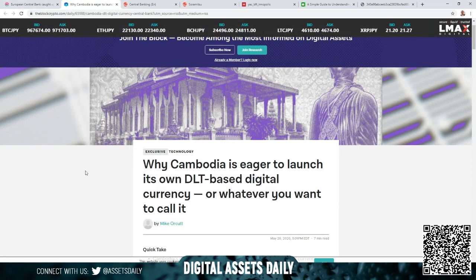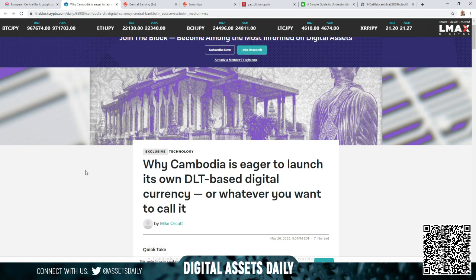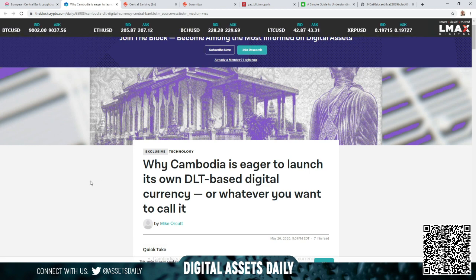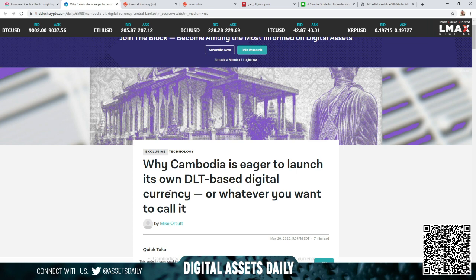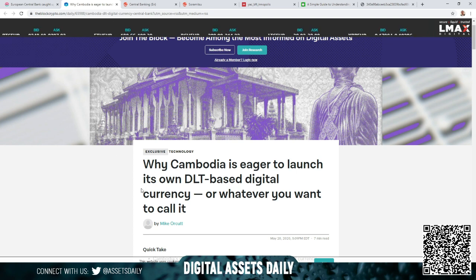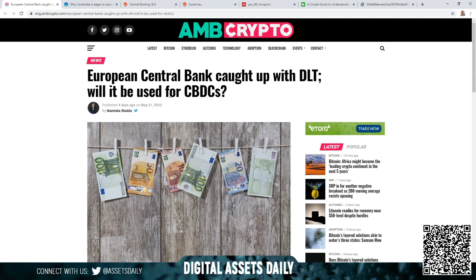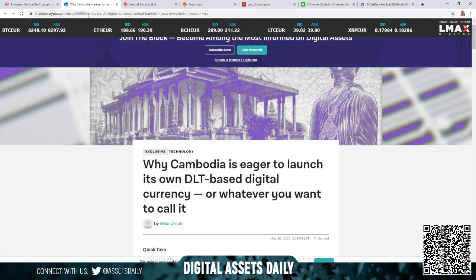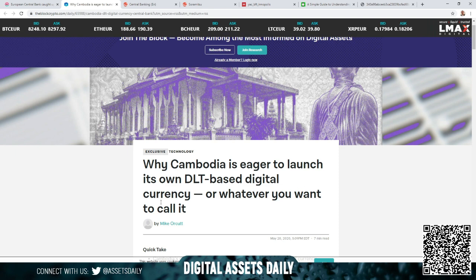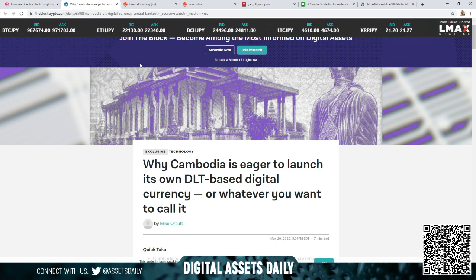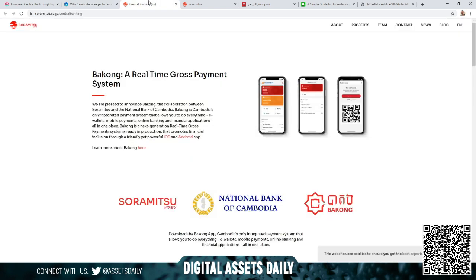An article that came up this past week: Why Cambodia is eager to launch its own DLT-based digital currency, or whatever you want to call it. The reason this stuck out to me is because of the previous article: will central bank digital currencies be using DLT? And here you have why it's eager to launch its own DLT-based currency. We know that the National Bank of Cambodia works through Soramitsu and the Bakong project.